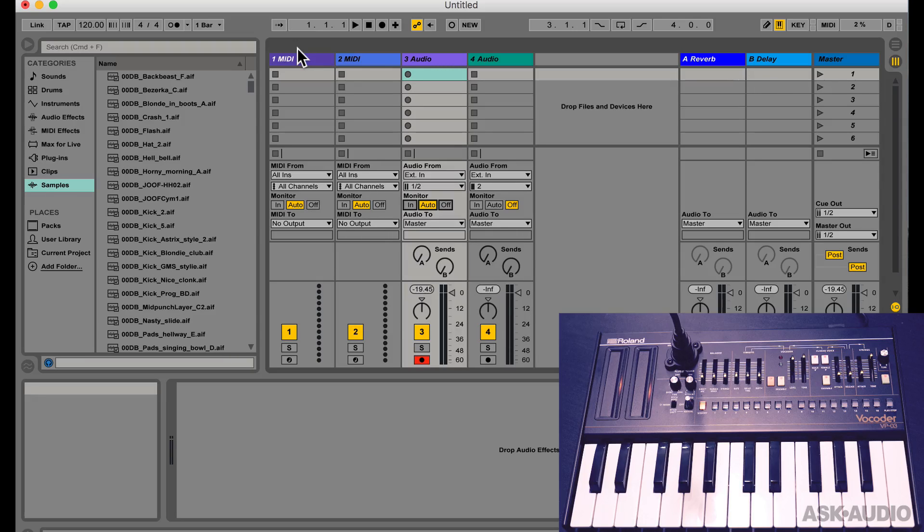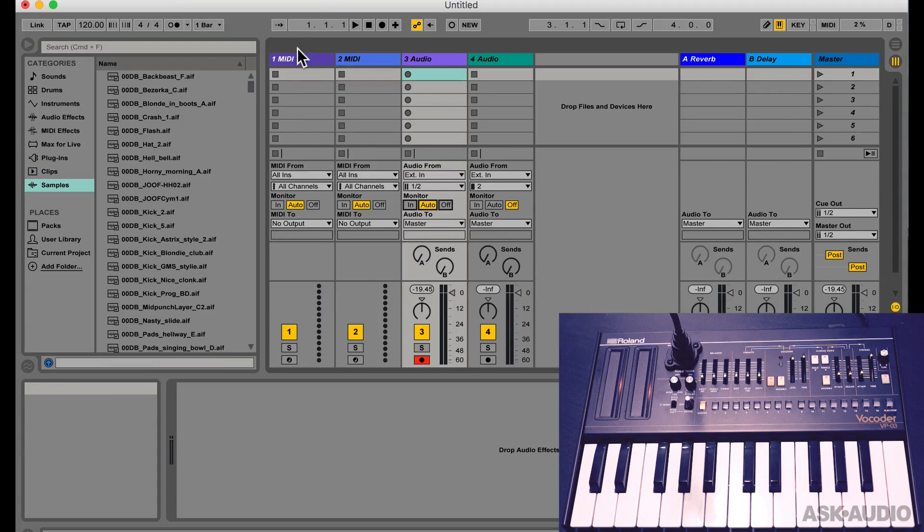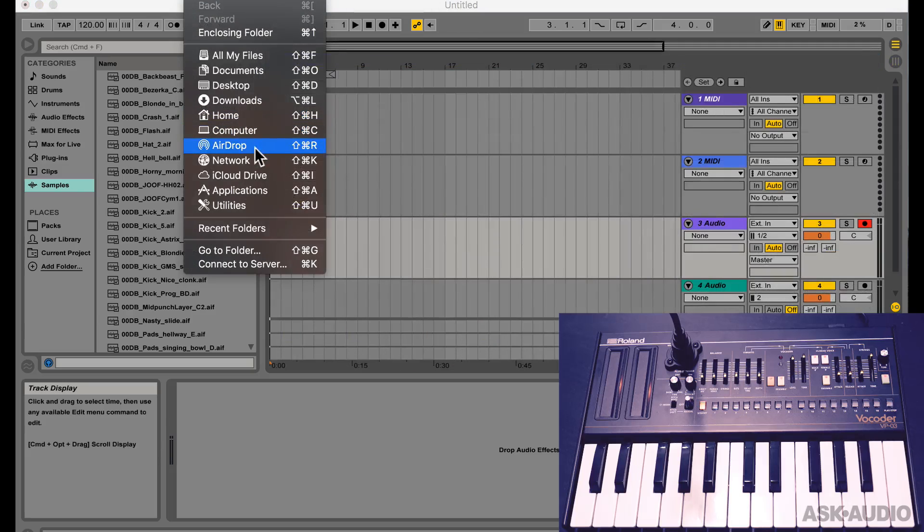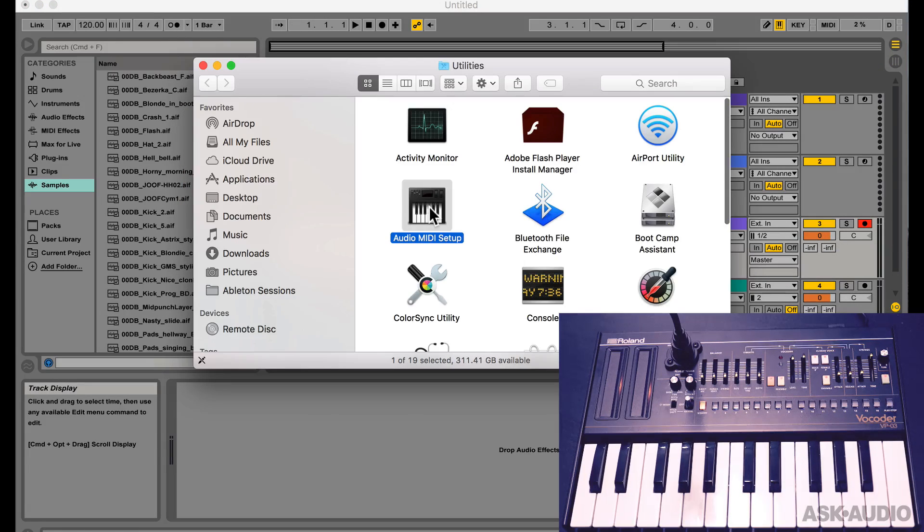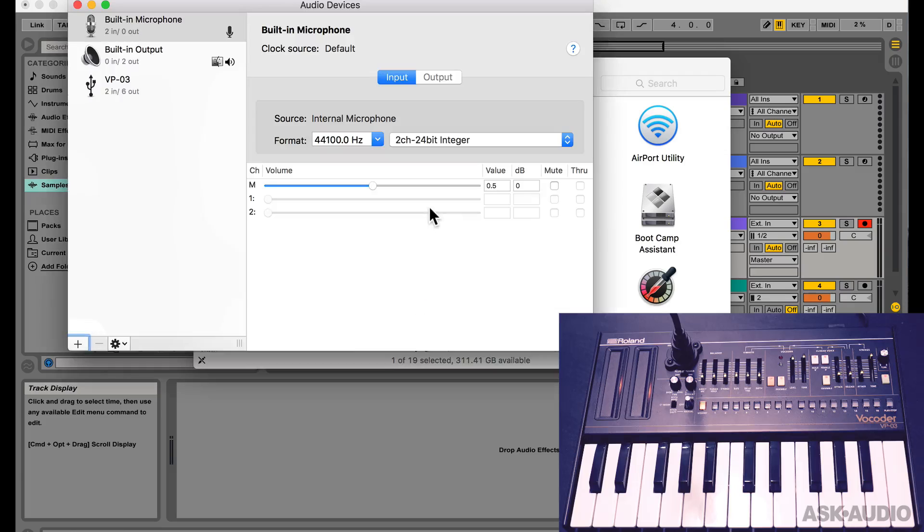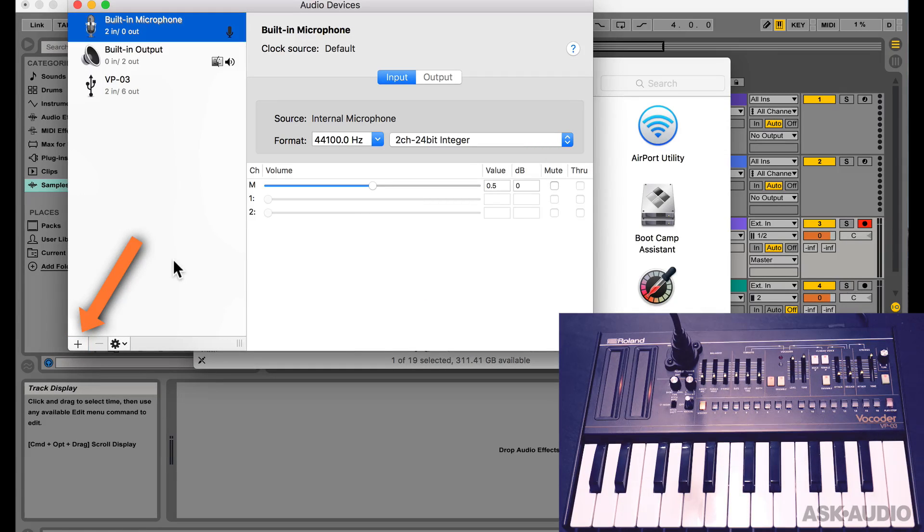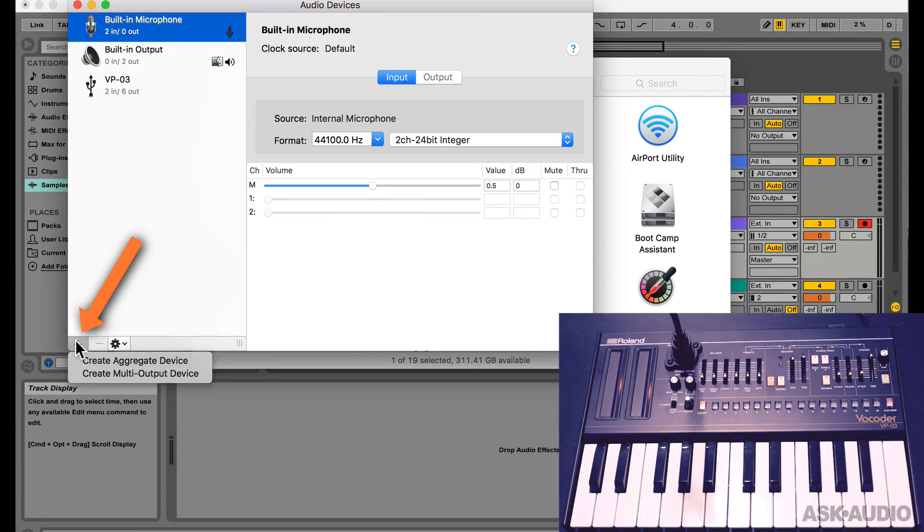We can do this by creating an aggregate device that combines both the interfaces in the Audio MIDI Setup page. You can access that by going to the Utilities and in there you'll find Audio MIDI Setup. Let's open that up. Now you can hit this plus button here and you see the option for creating an Aggregate Device.